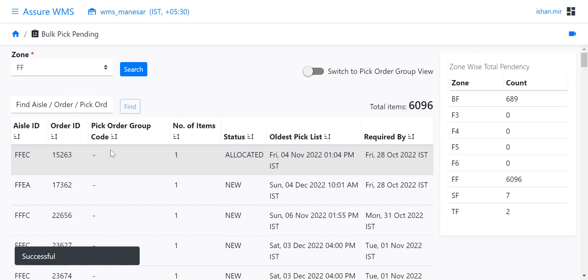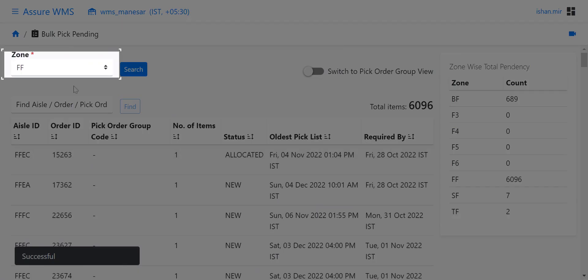Select the zone for which picking pendency needs to be checked. The screen shows the aisle and order level picking pendency.